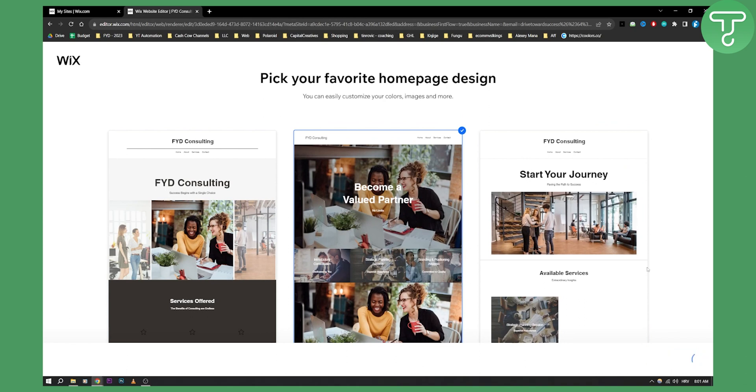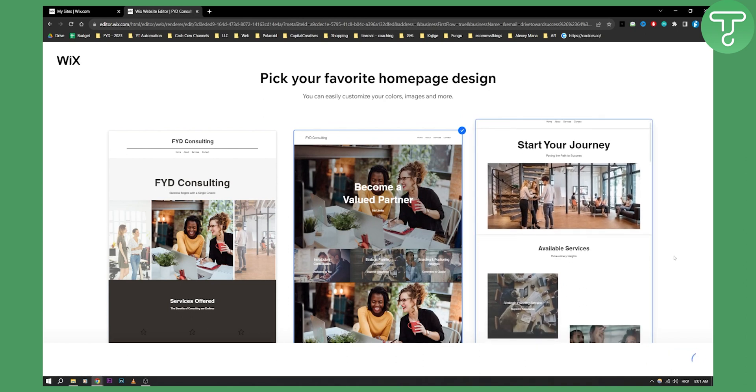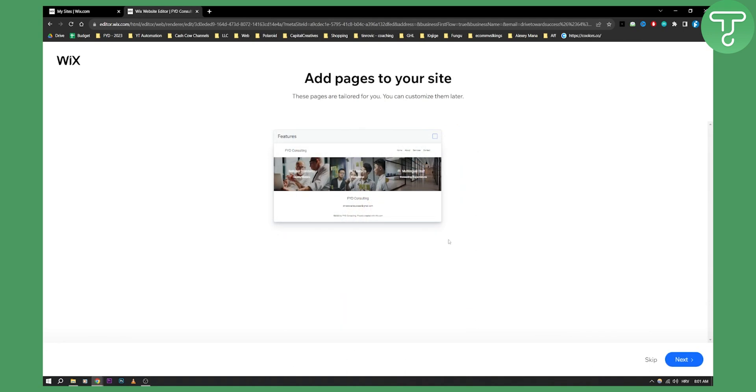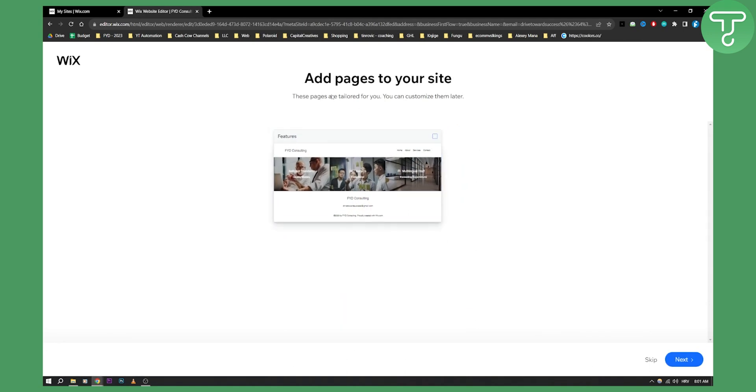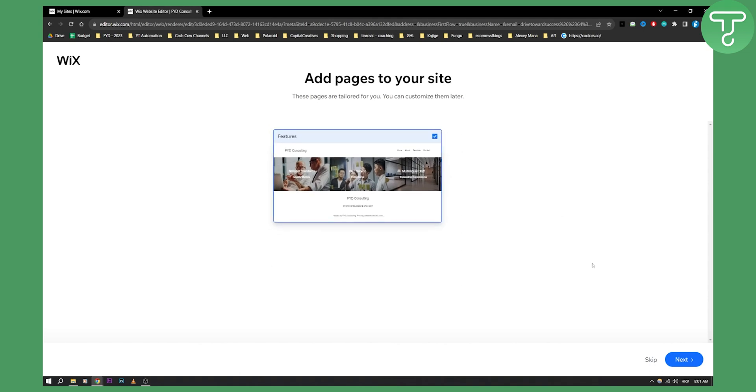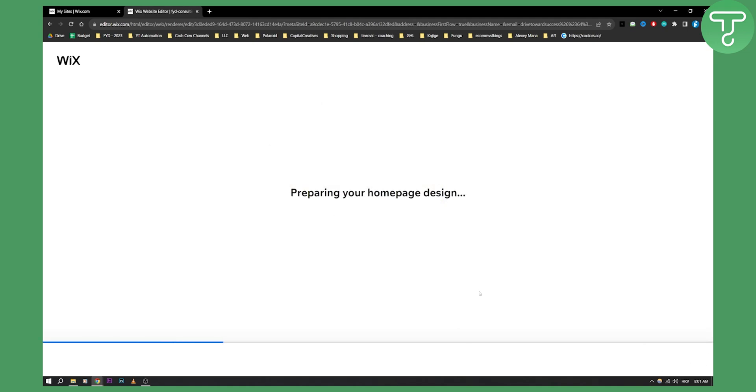We can go next and once we click next we actually have features. So as you can see add pages to your site. So we can add features for example. We can go next.